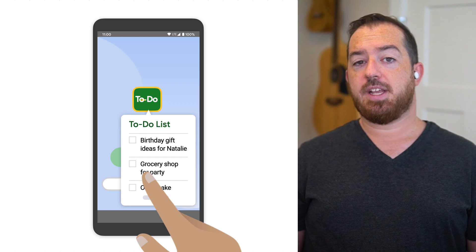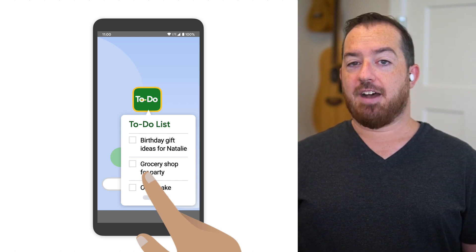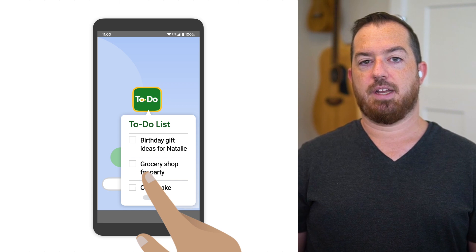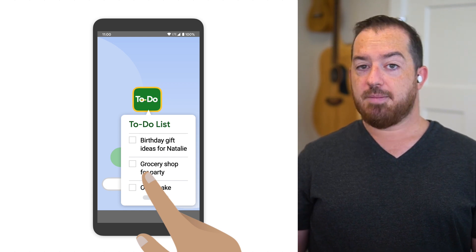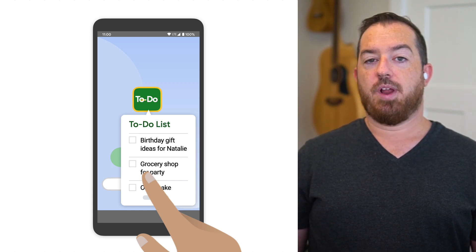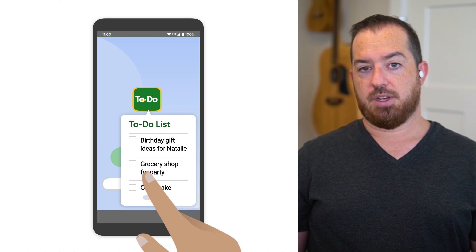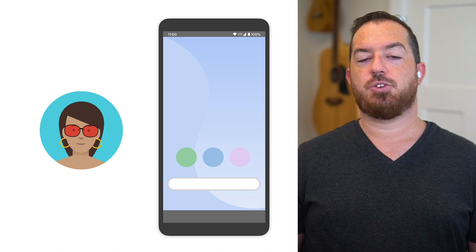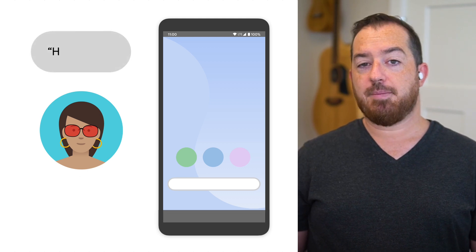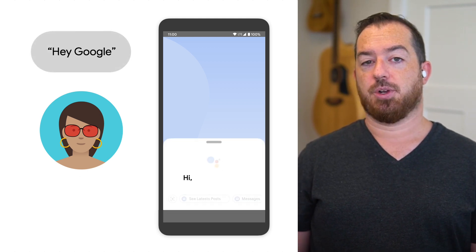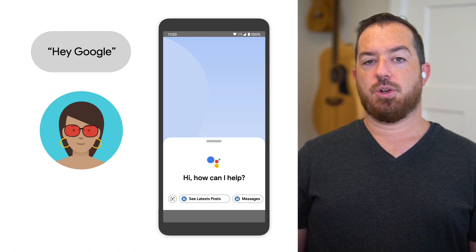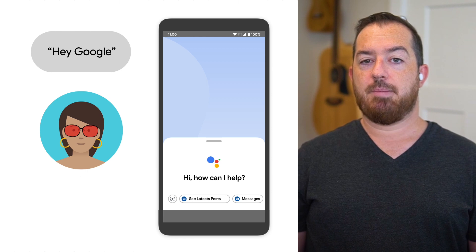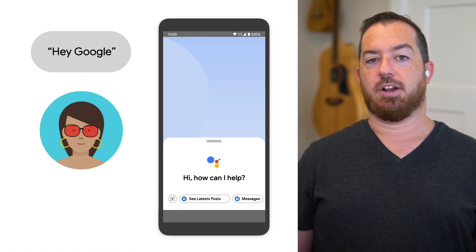A shortcut to a note named 'birthday gift ideas for Natalie' is obviously specific to the individual who created it previously. This is a good choice for a dynamic shortcut, which you could create at runtime when the user interacts with the note. Google Assistant can use both types of shortcuts to enable a voice-driven launch of the app. For dynamic shortcuts, we call that pushing shortcuts to Assistant. Once a shortcut is associated with a built-in intent and pushed, Assistant will remember it so the user can make use of it later with a voice command.